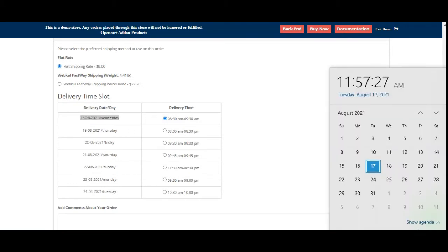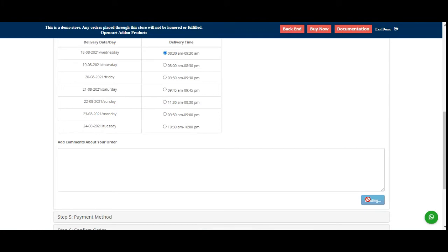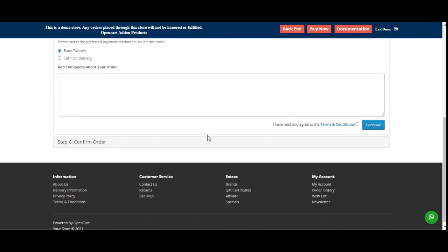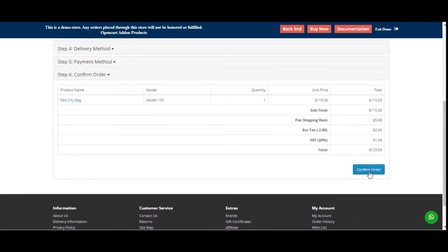That's tomorrow, the 18th, and the delivery time is also being shown as 8:30 AM to 9:30 PM. The customer can select their preferred delivery date and time, then proceed by tapping the continue button. They can choose their payment method, select the terms and conditions, and tap the continue button again.